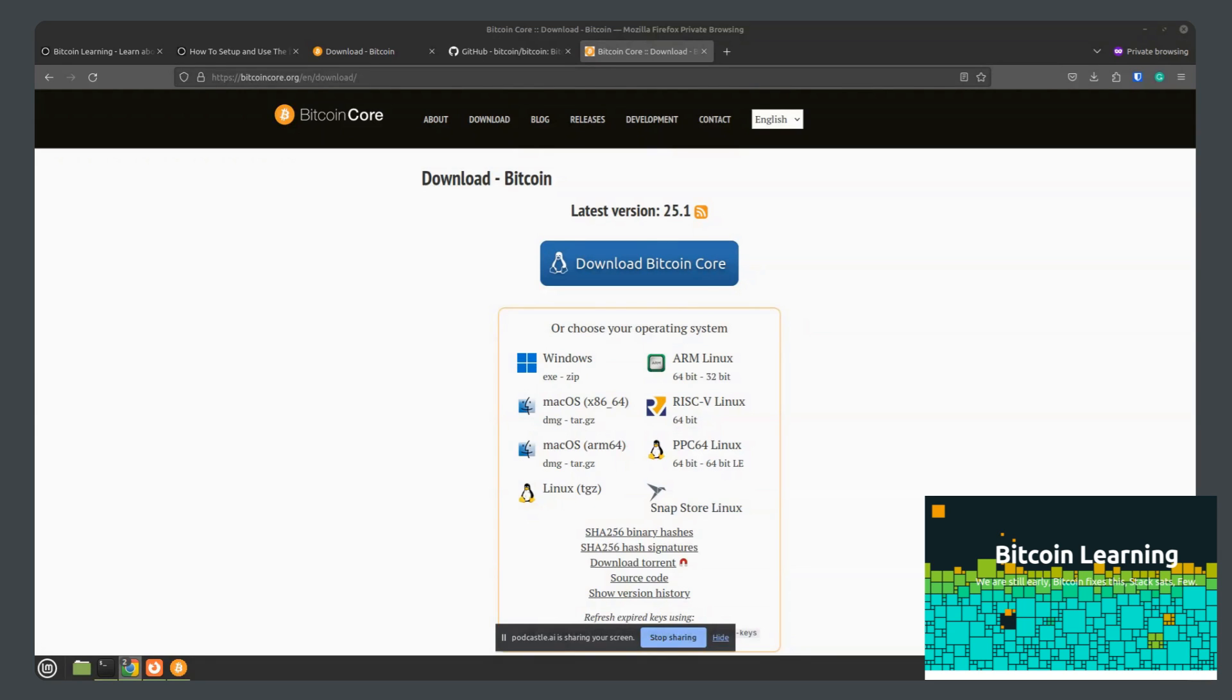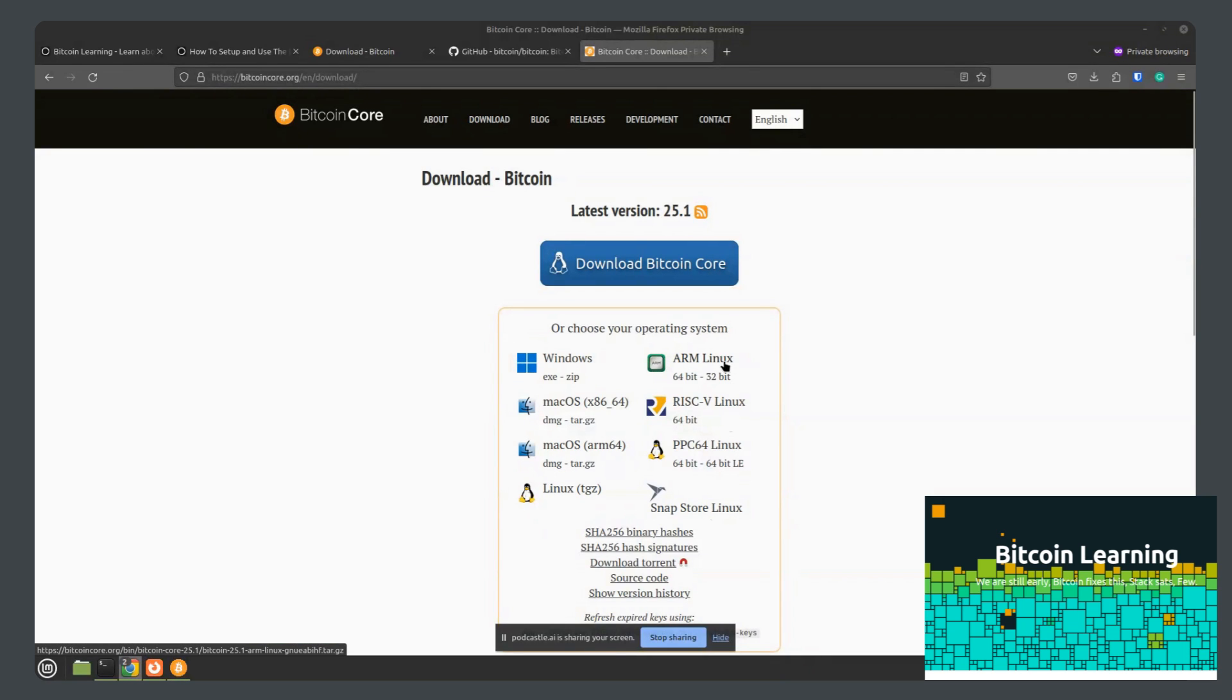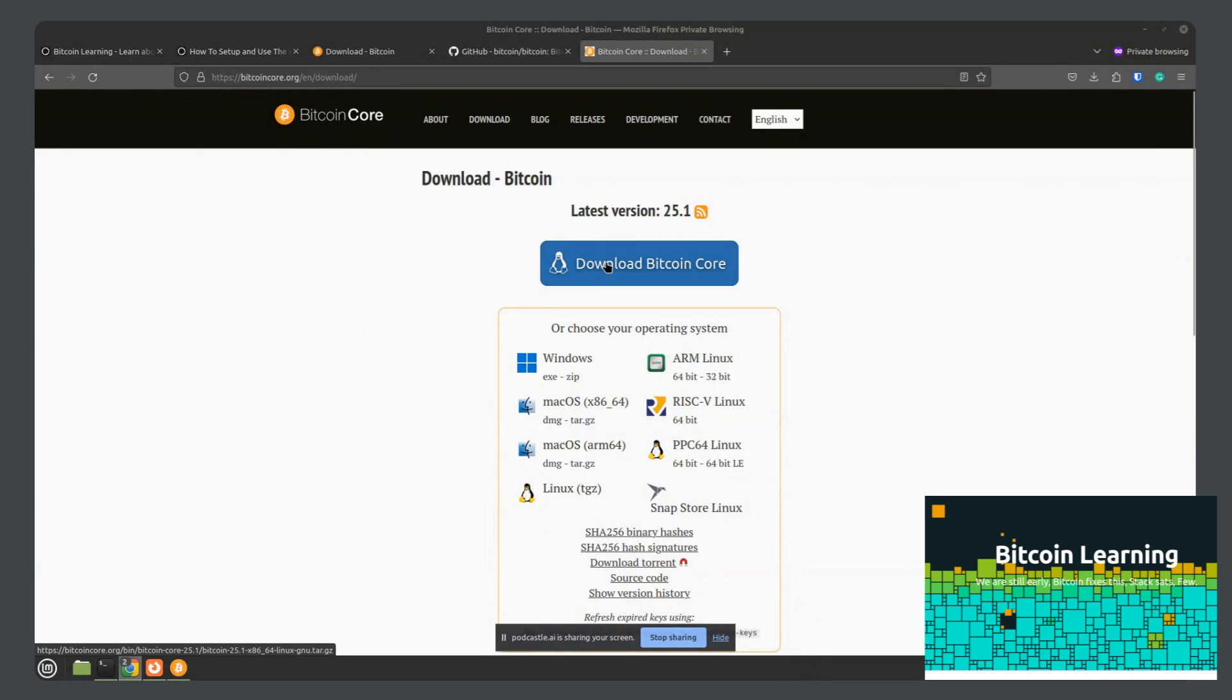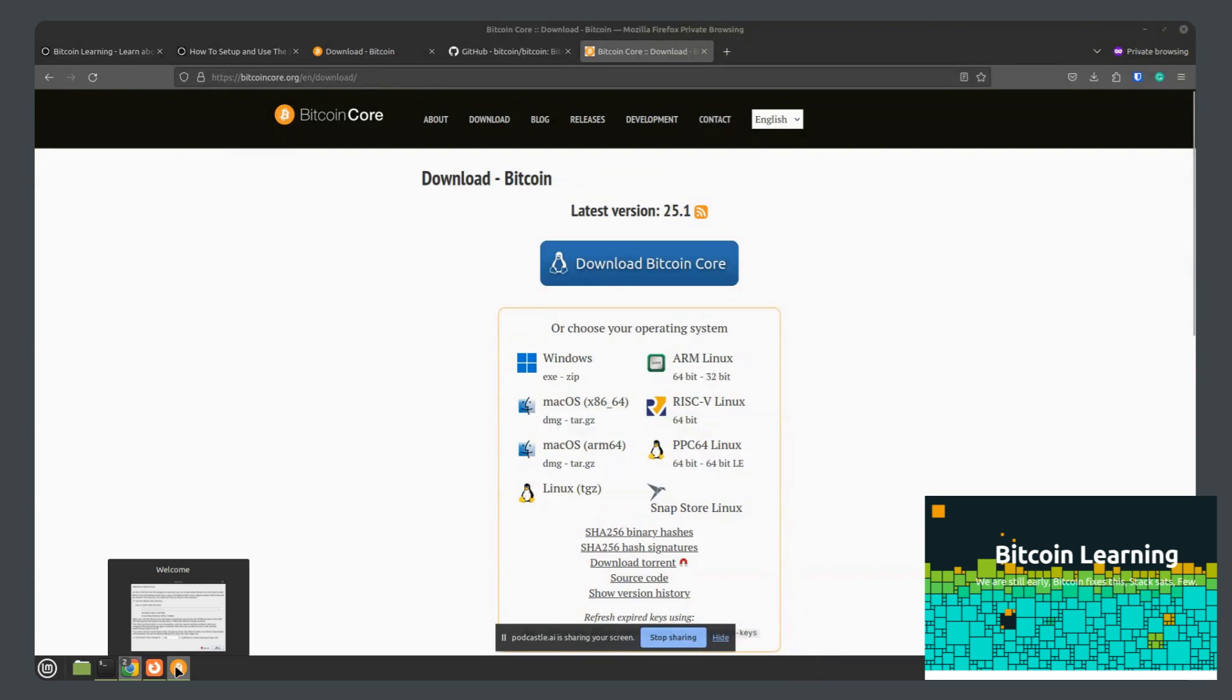Next, we are going to preview the Bitcoin Core wallet that can be downloaded for any of these operating systems you see here. Most common Windows, Mac OS, and Linux. You just click the Download Bitcoin Core button and run it as you would anything else.